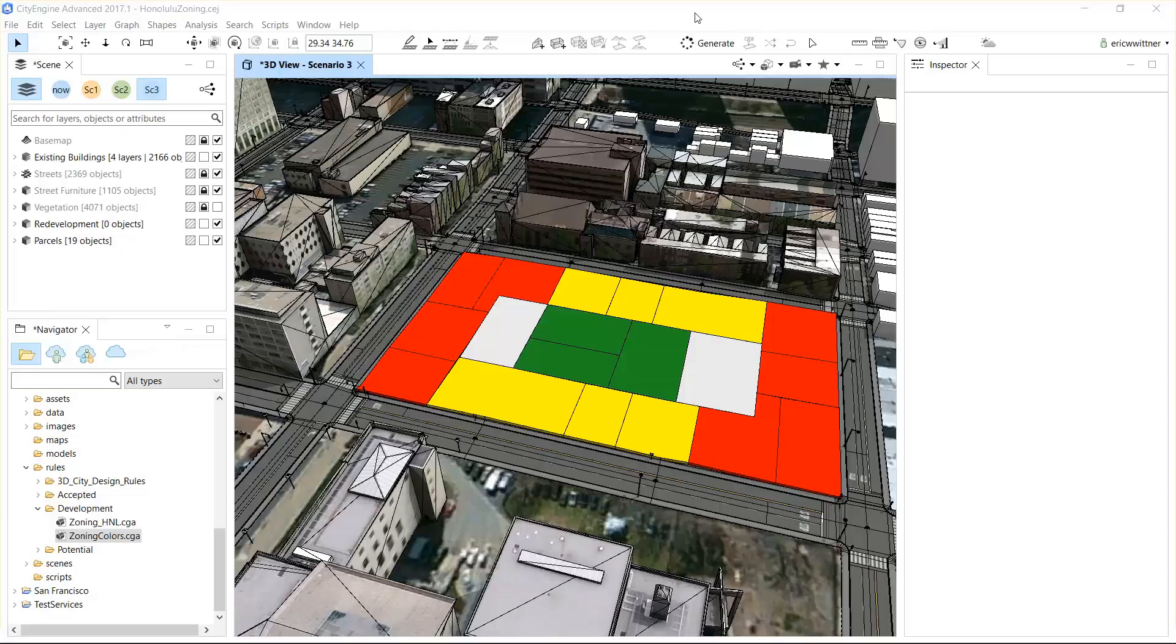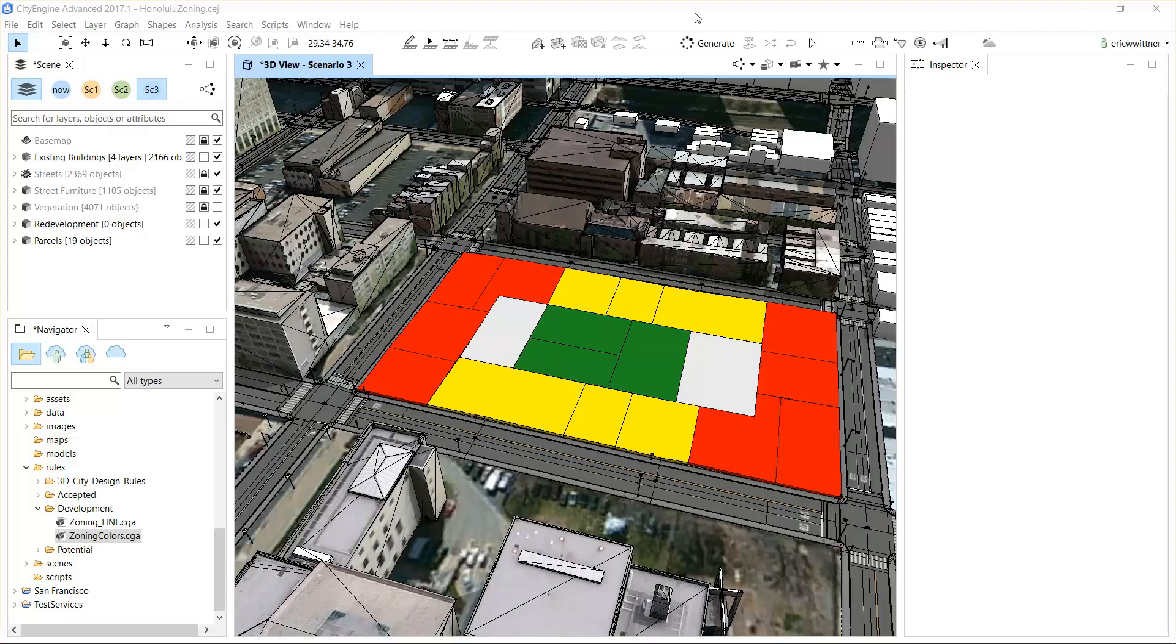Last week we did a rule that created thematic representations, in this case zoning. But this week we want to tackle a rule that does more powerful volumetric zoning representations.